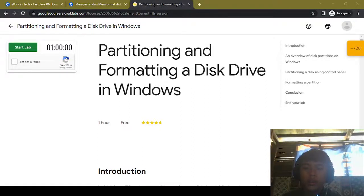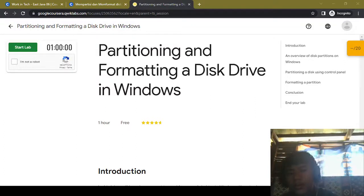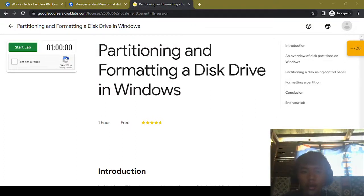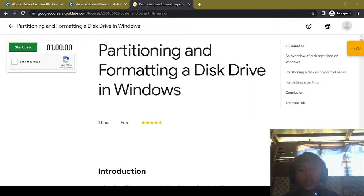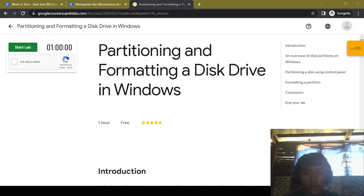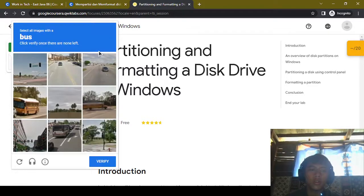Hello and welcome to another video of my YouTube channel AydinRafif. In this video we're gonna continue the quick lab in Google IT Support in Coursera, and now we're gonna be doing the lab about partitioning and formatting a drive in Windows. So let's get started.